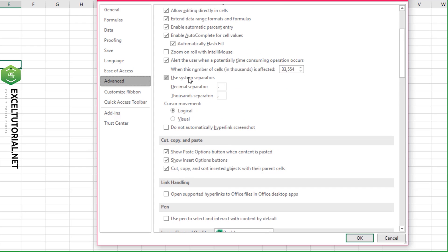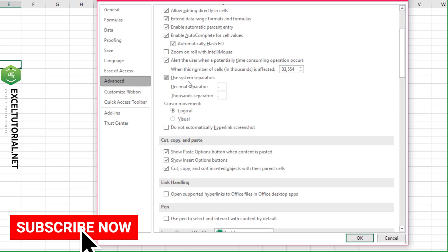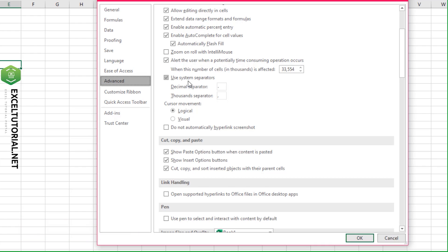Scroll down to 'Use System Separators'. After editing your list separators in your system settings, you need to ensure this option is checked. Sometimes users may have unchecked this by error. Just click here to enable it.